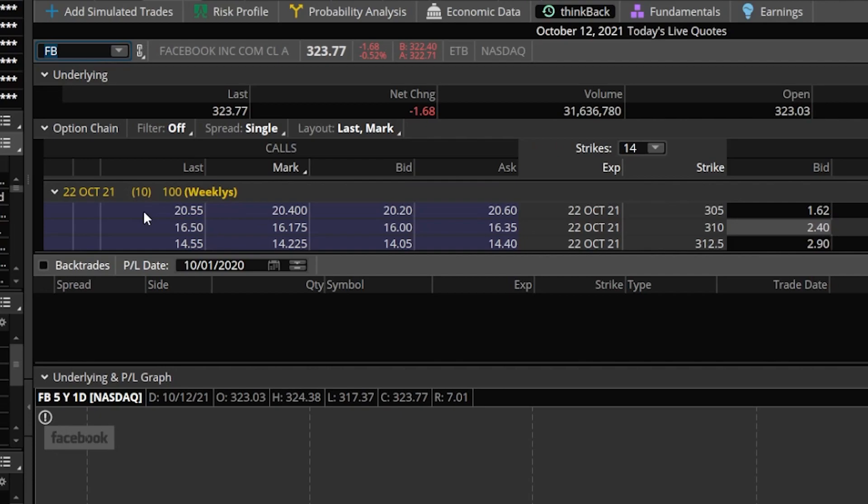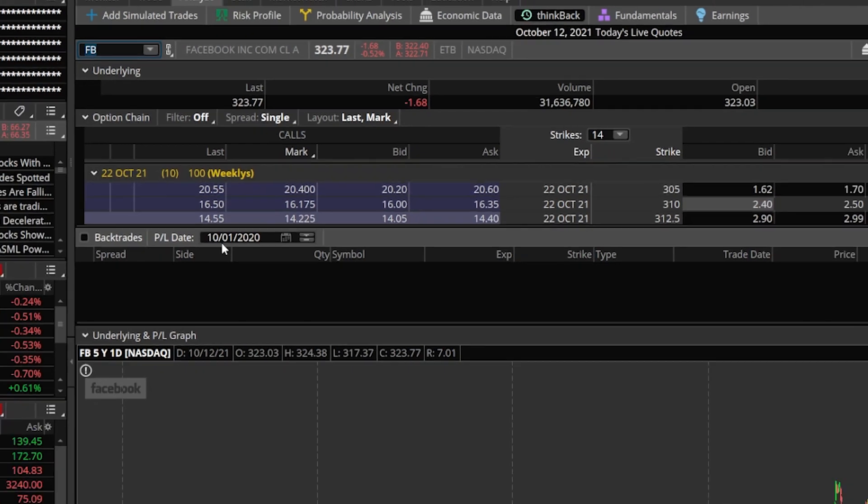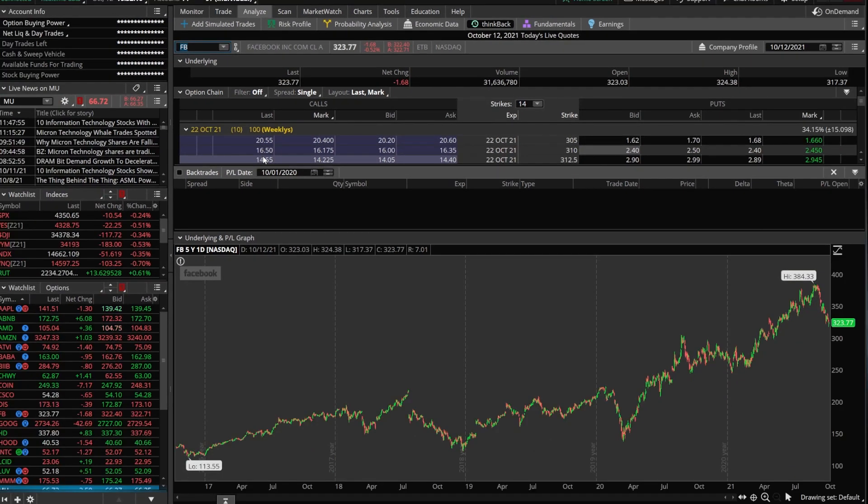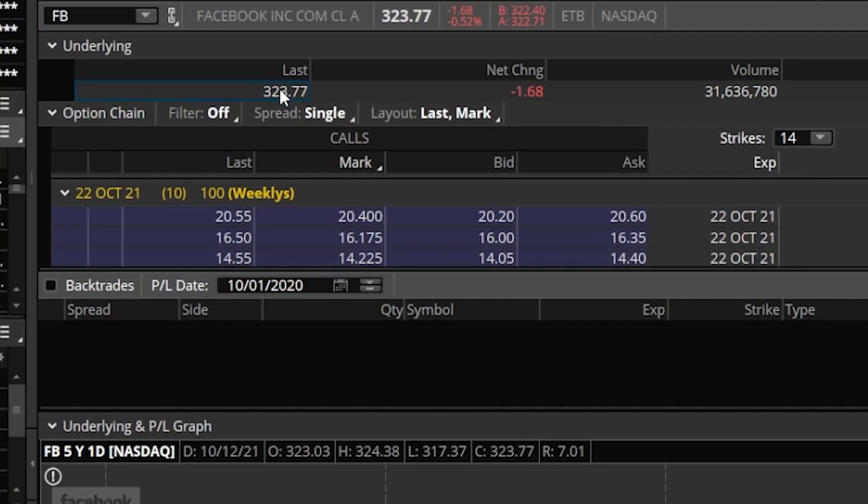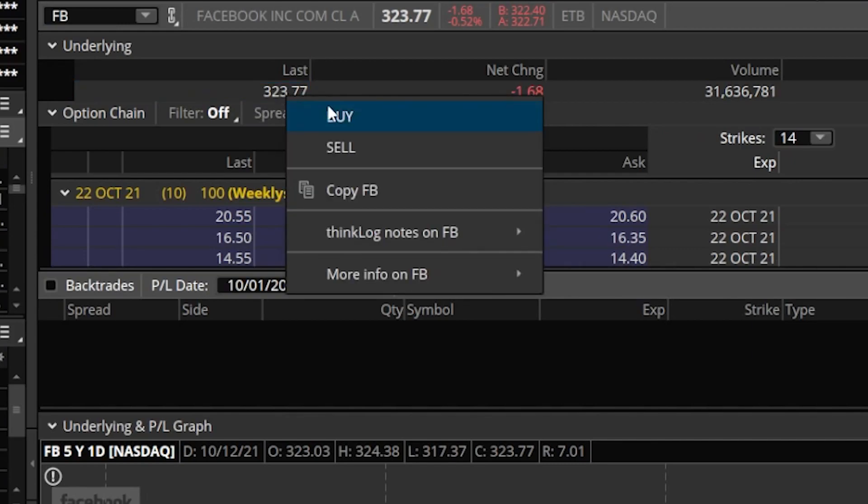Now, to create that hypothetical trade, all you have to do is click on the ask if you want to buy, click on the bid if you want to sell. As for the individual stock, all you'd have to do is come up here to the last traded price, go ahead and right-click on it, and then say buy or sell depending on what action we wanted to take.